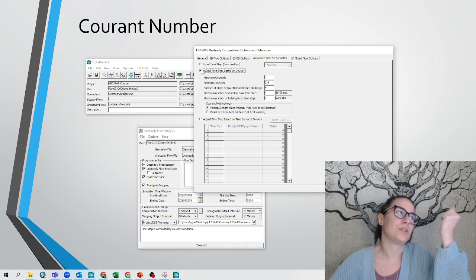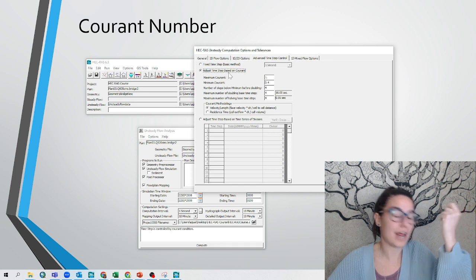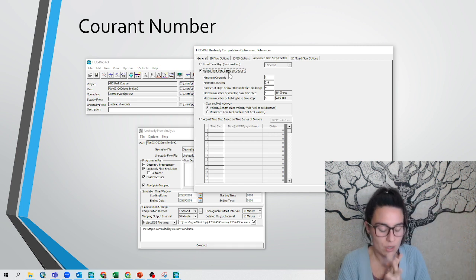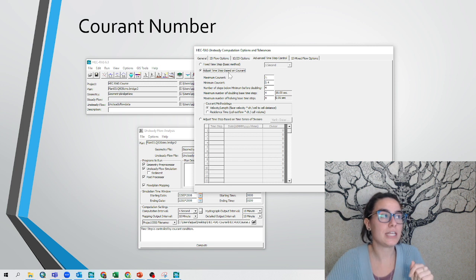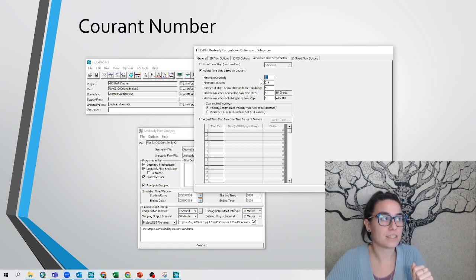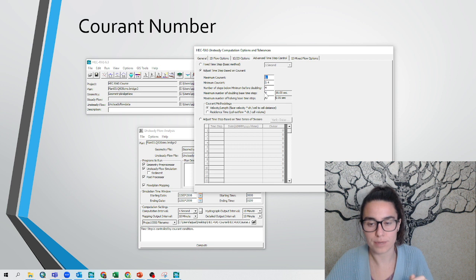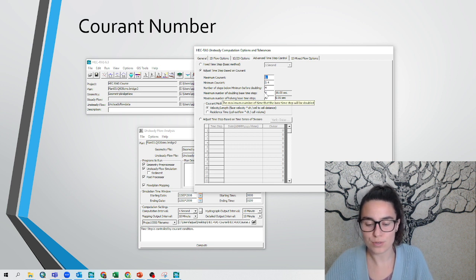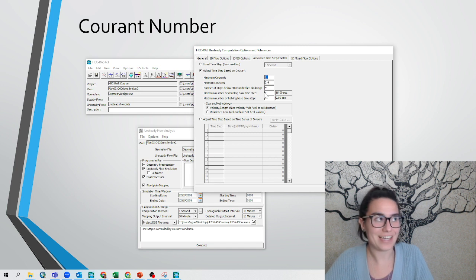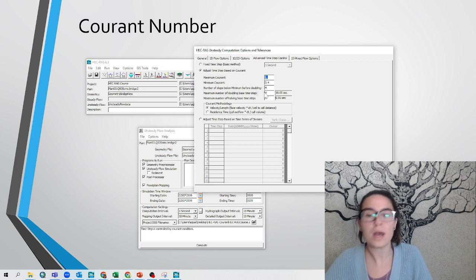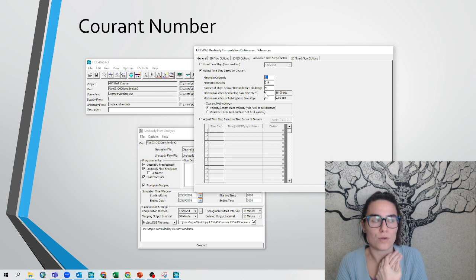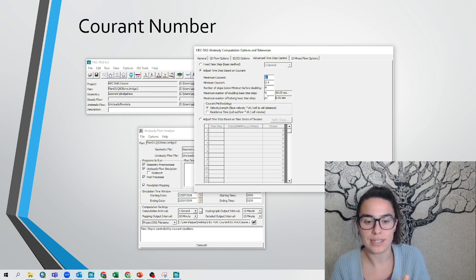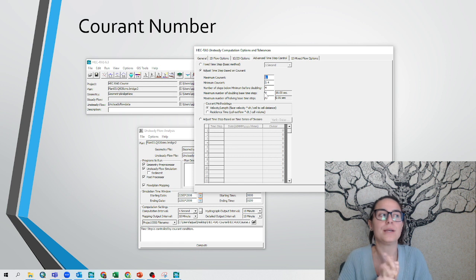is this new option of adjust time step based on Courant, and I recommend when you are using the shallow water equations, this maximum Courant, minimum Courant, and these other parameters to start. When you run more simulations, you will get an idea how to change them to improve, but these are very good numbers to start. If you want to know more, you will find more in the HEC-RAS website about Courant number.